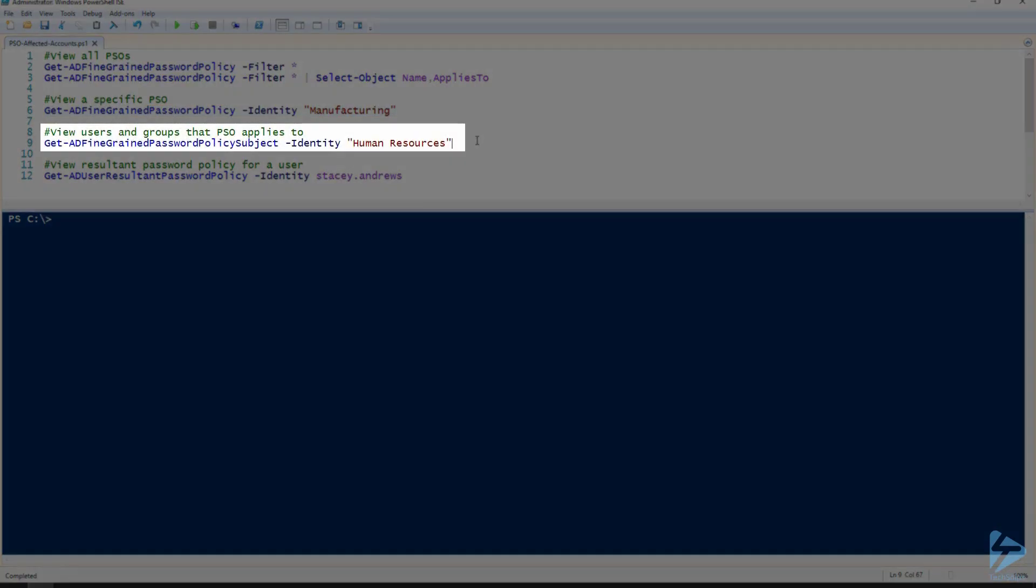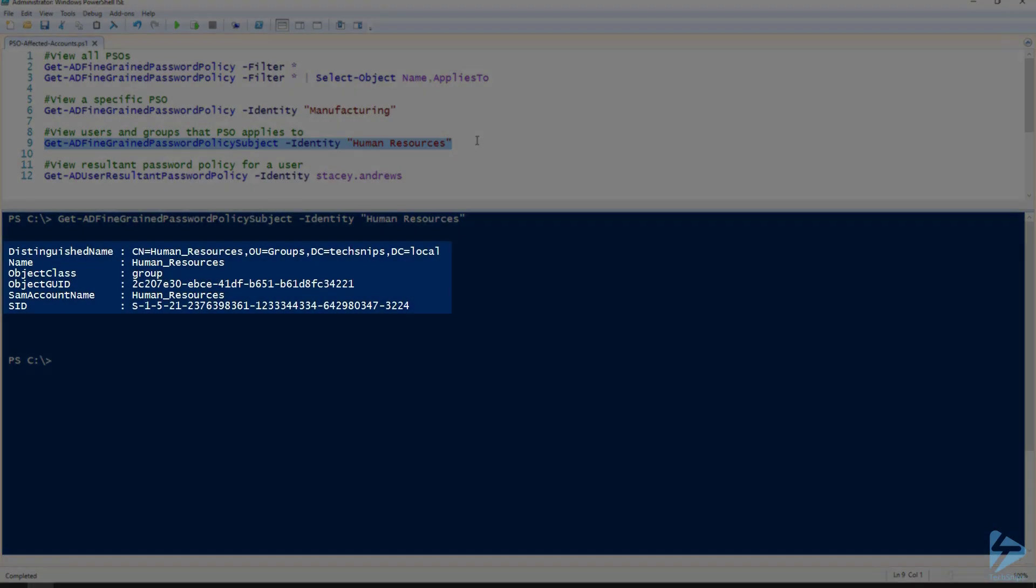Now if you're looking for more detail, you can actually use the Get-ADFineGrainedPasswordPolicySubject. And in this case we'll check our Human Resources password setting object. And there you can see it affects the Human Resources, which is object class group. And from there it's a simple matter just to check the group membership to see which users are affected by this password setting object.